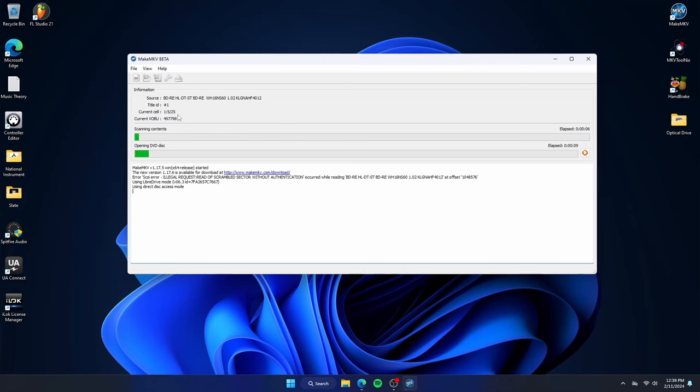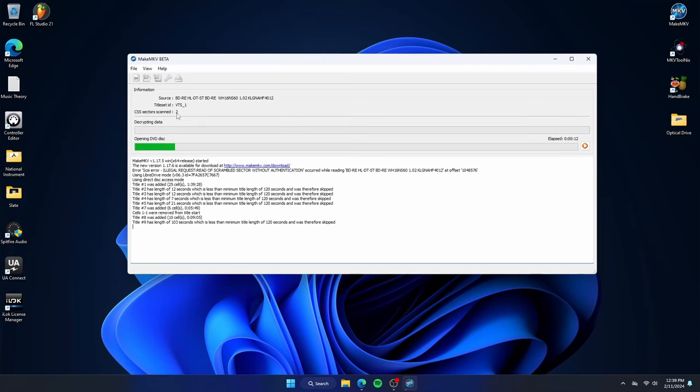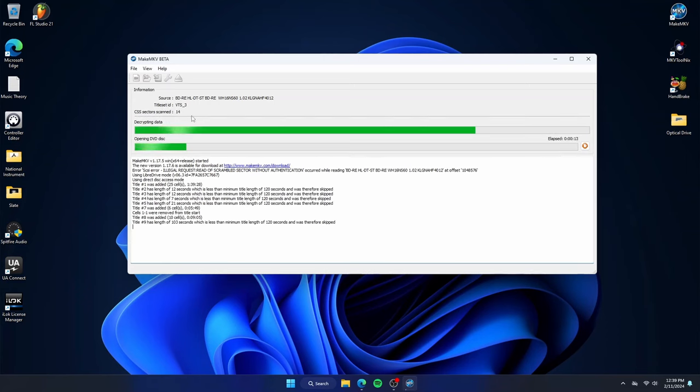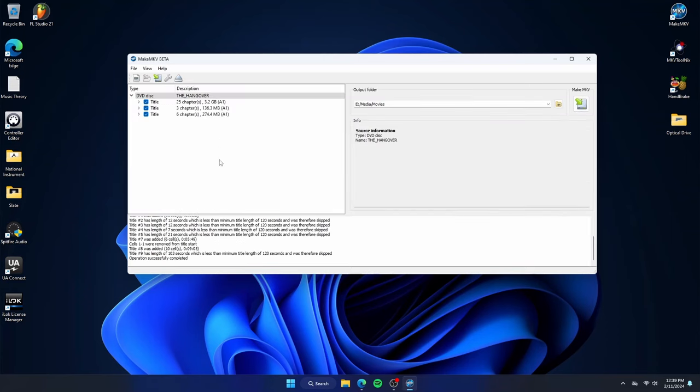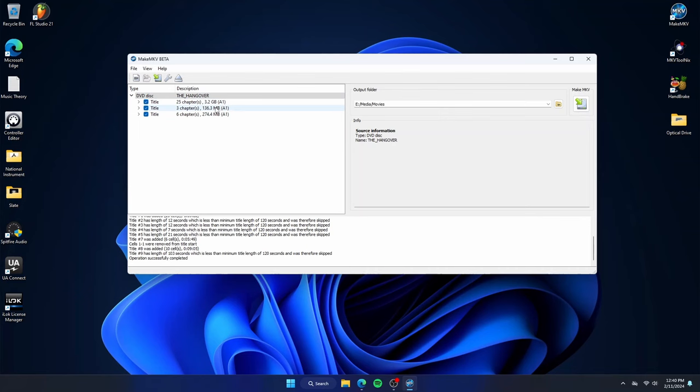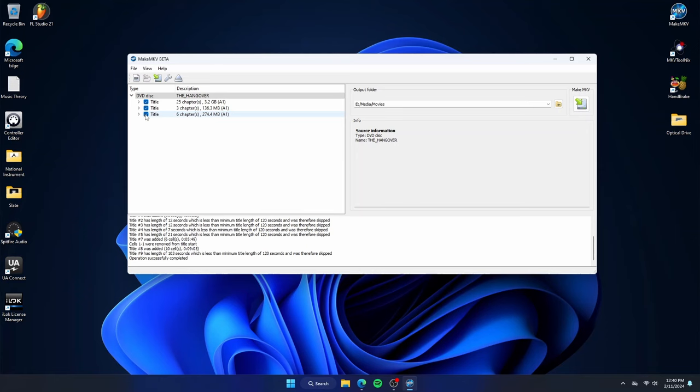After it has read the disk, you'll see several boxes show up like this. In this case, obviously, the movie is the one that is 3.2 gigabytes of data. The other options are ones that are a couple hundred megabytes. These could be bloopers, commentary, music videos, soundtracks, things like that. I only want the movie, so I will uncheck the other two.